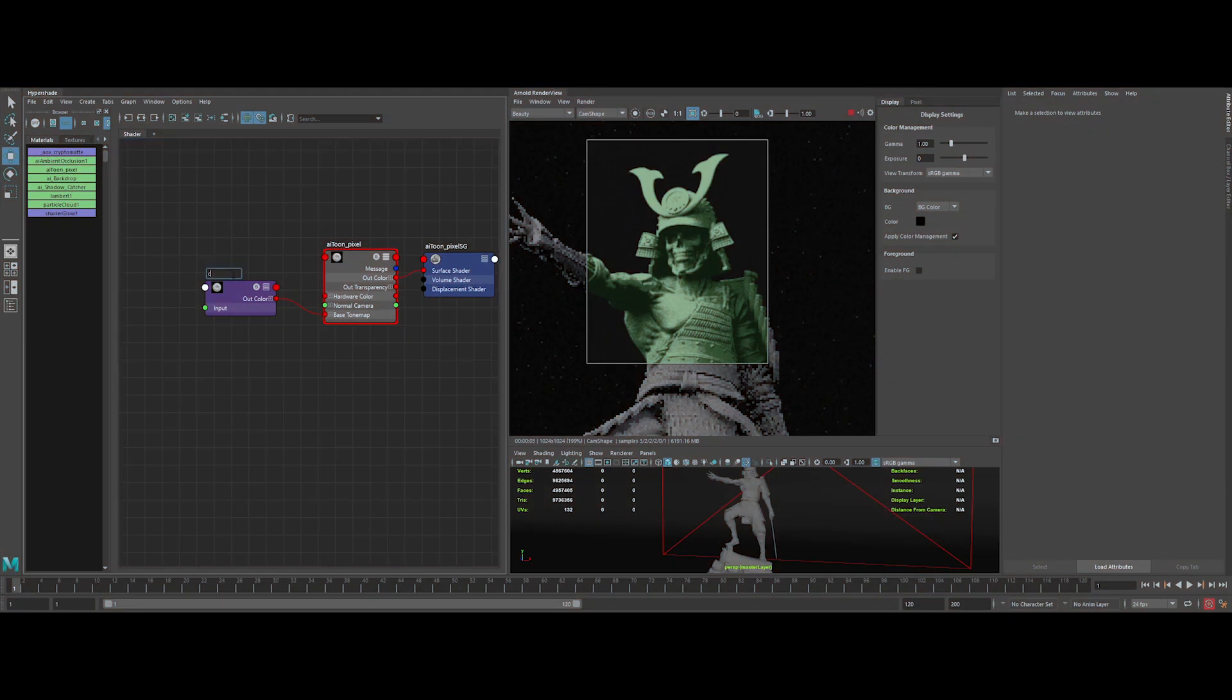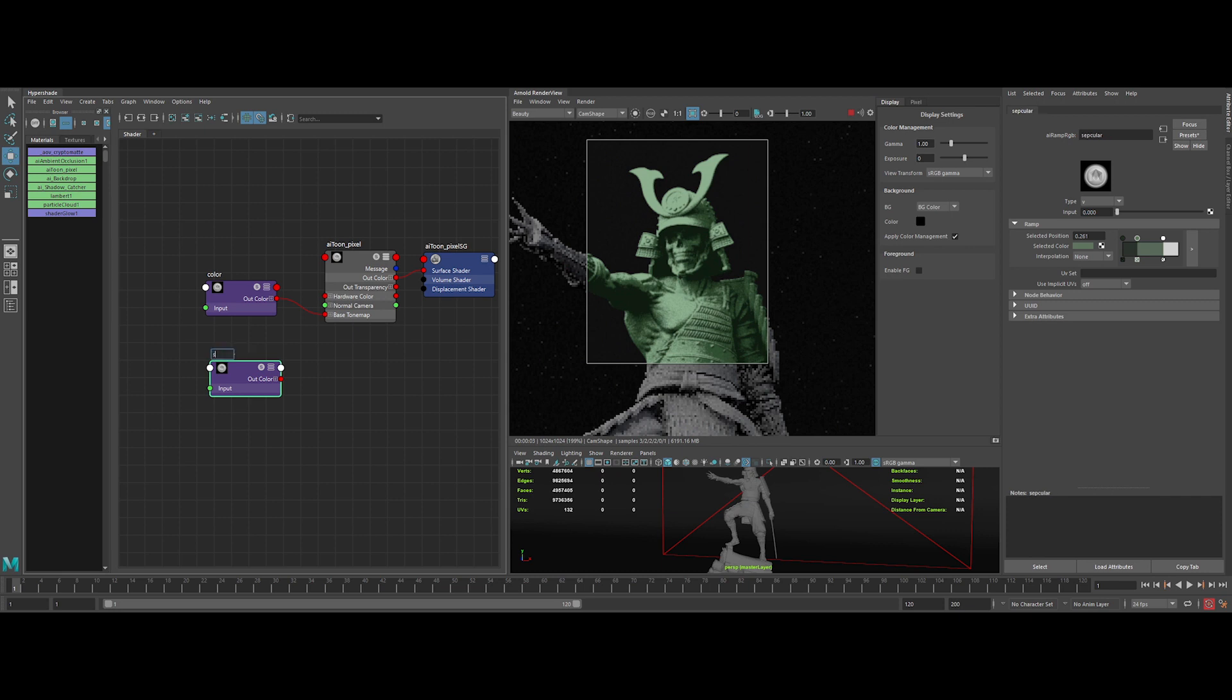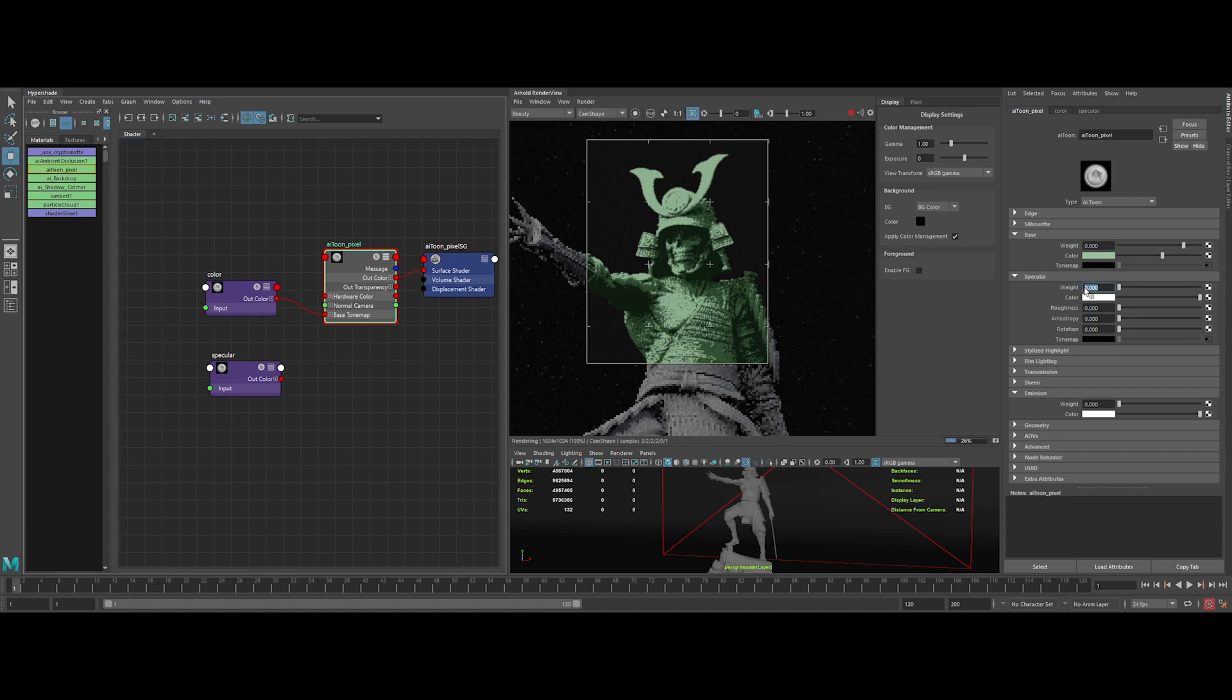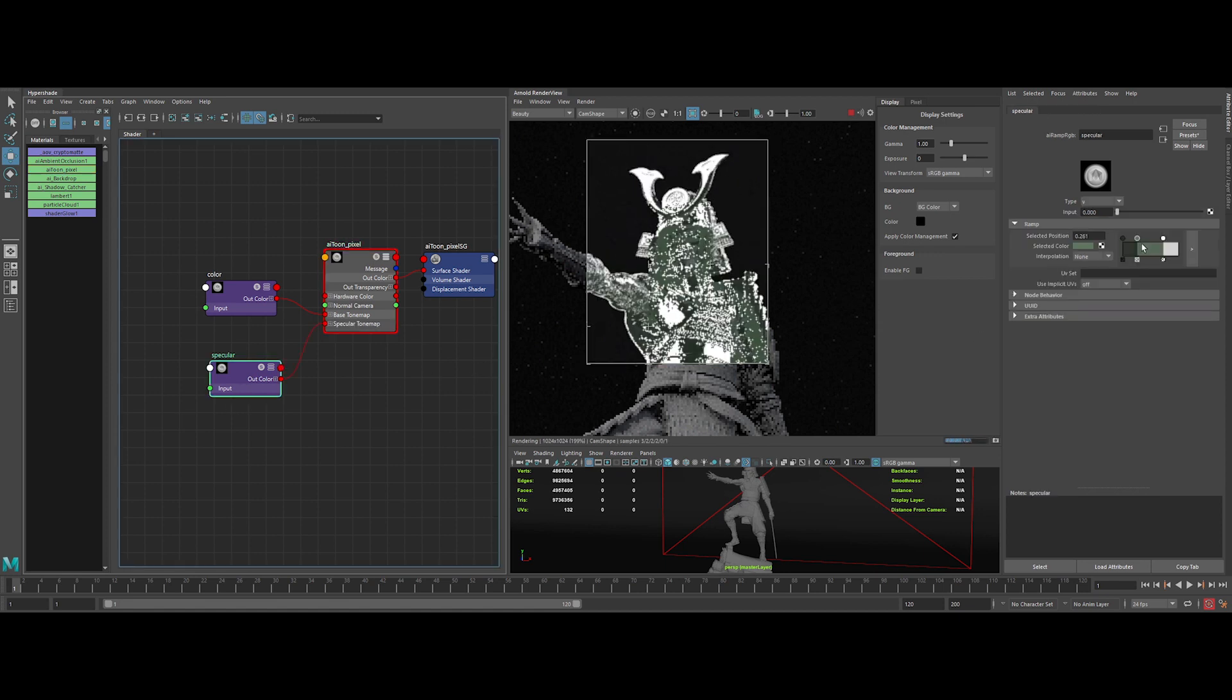Let's rename the node to color. Then make a duplicate of the node, rename it to specular, and plug it to the tone map of the specular like this.